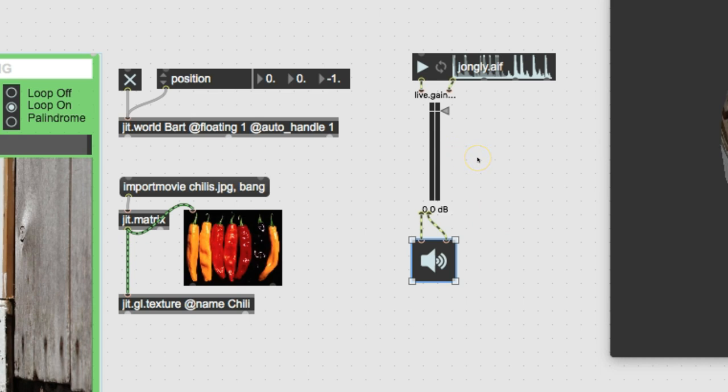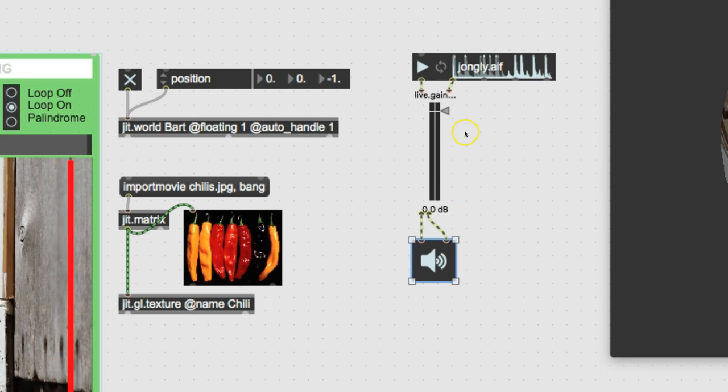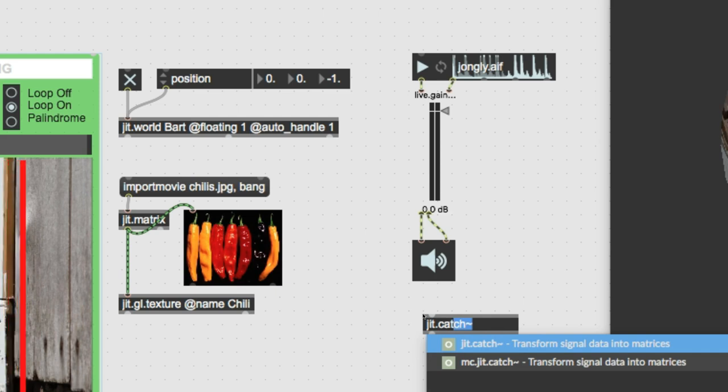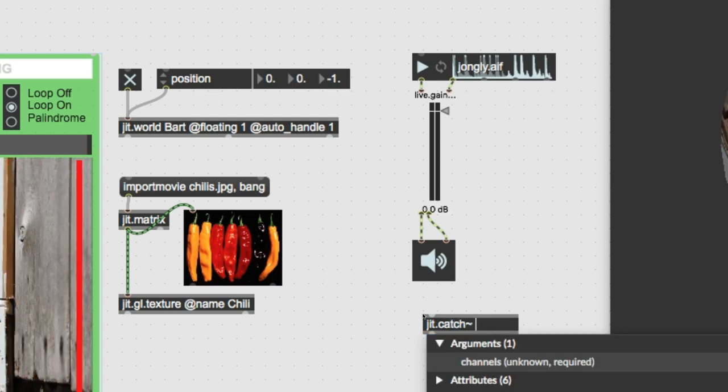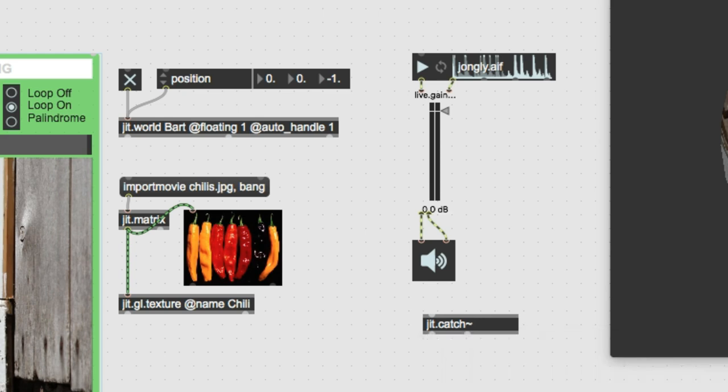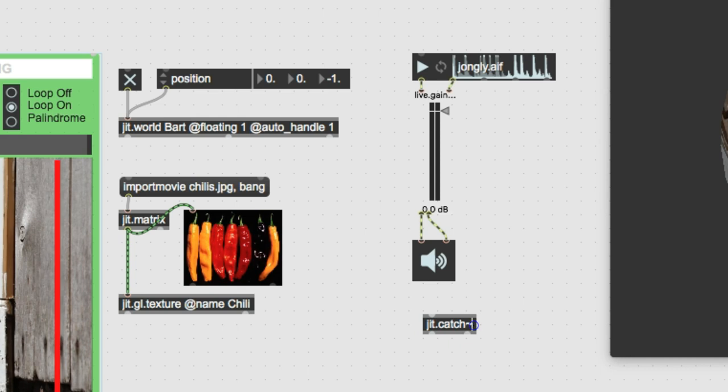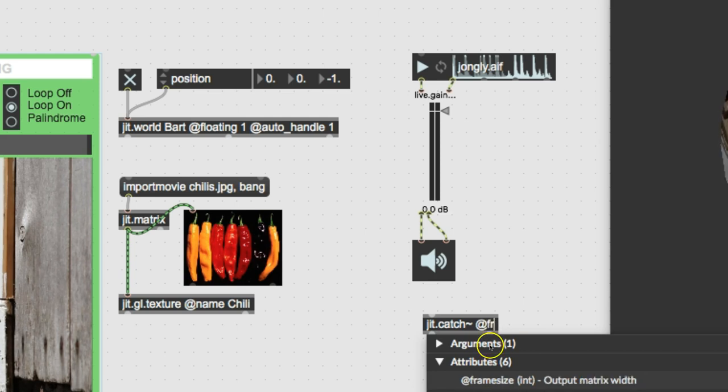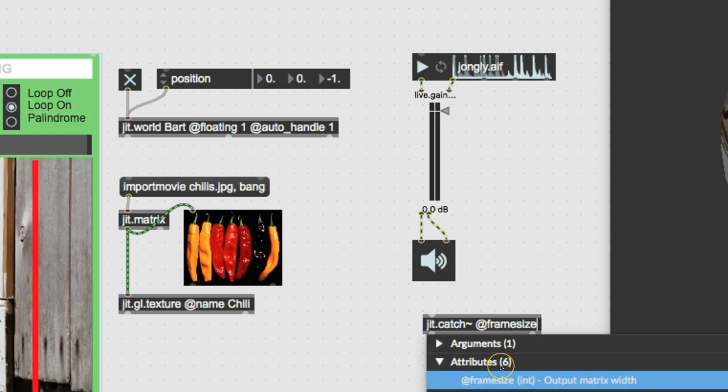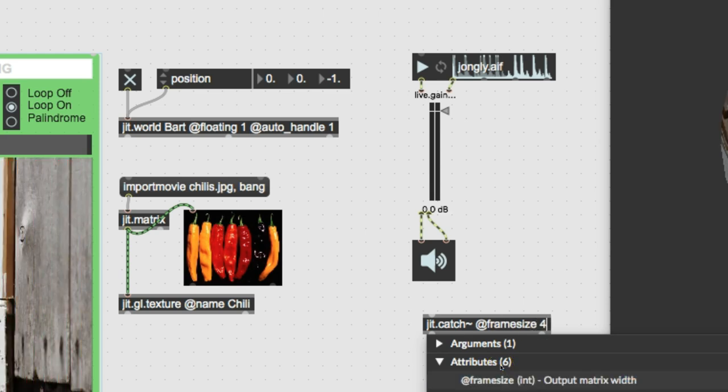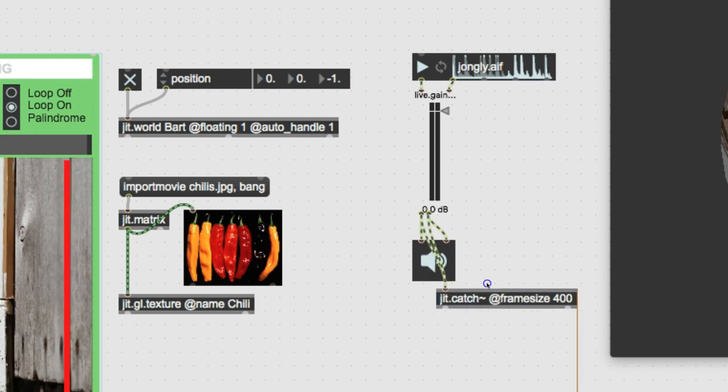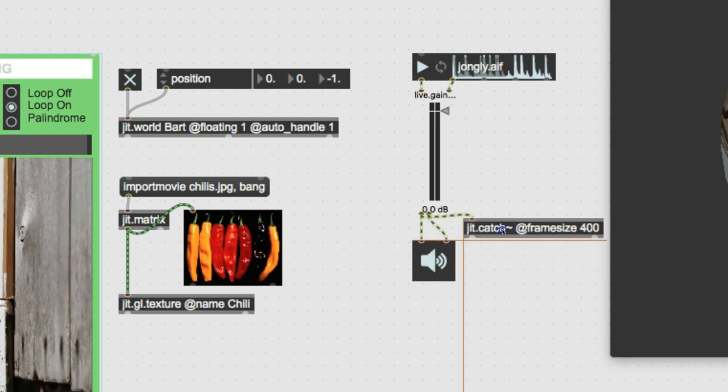Sorry, I start to go fast now, faster than I usually go, I mean, because I know you're all used to this stuff now. So we're going to take the sound coming out of here and we're going to run it into a JIT catch. How big do we need it here? I'm going to just take a guess. And we'll say at frame size 400 should do. And then we'll connect our outputs of Jongly to JIT catch. And that way we'll be able to turn it up and down.